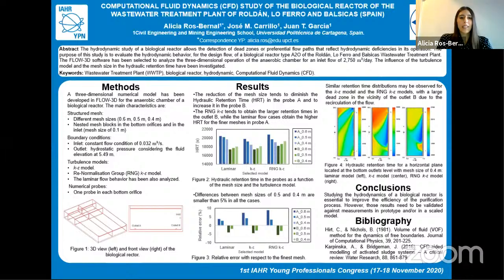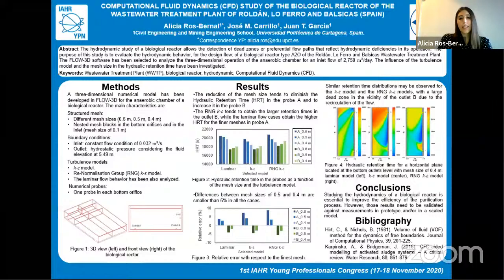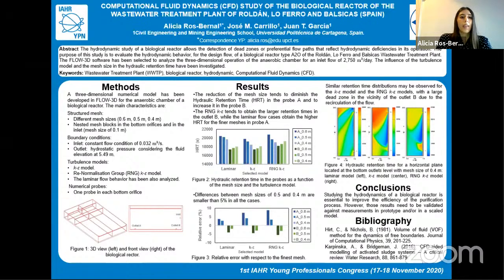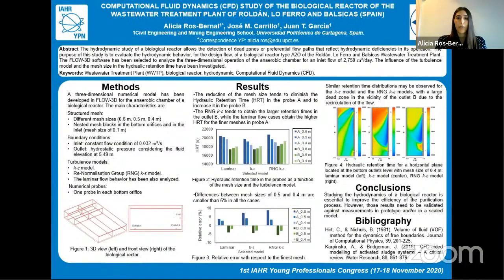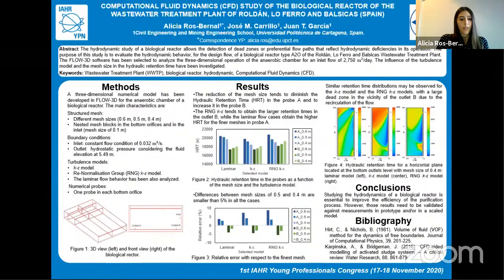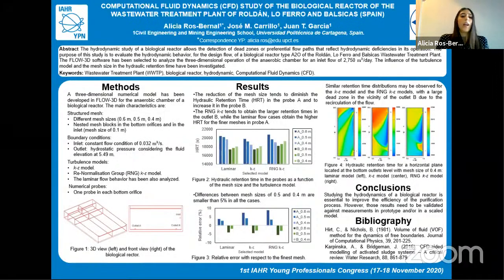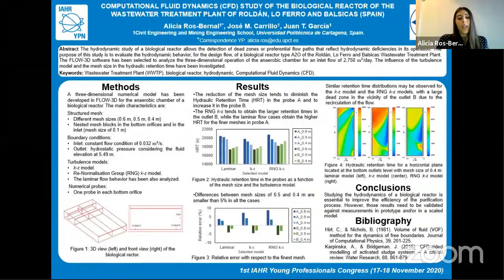My name is Alicia from Universidad Politécnica de Cartagena. I'm going to present the research titled 'Computational Fluid Dynamics Study of the Biological Reactor of the Wastewater Treatment Plant of Roldán, Lorquí, and Valcicas.' The purpose of this study is to evaluate the hydrodynamic behavior of the biological reactor through computational fluid dynamics tools. A three-dimensional numerical model has been developed in Flow-3D for the anaerobic chamber, showing the geometry of the biological reactor with two bottom orifices allowing communication between different chambers and one inlet.